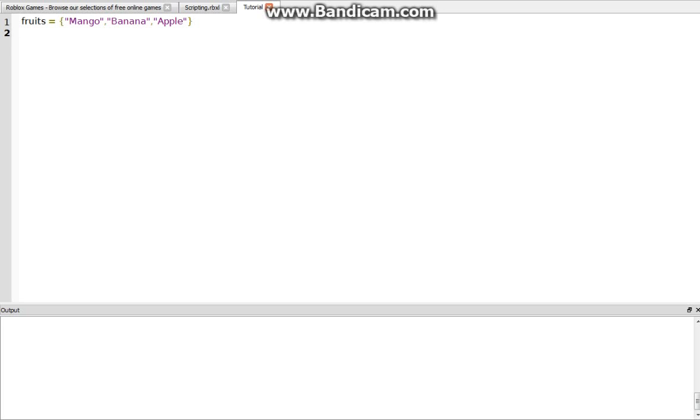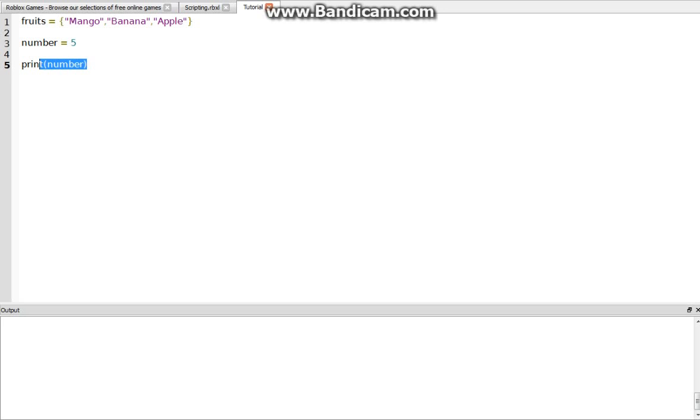And I never actually talked about this, but a variable is like we could say number equals 5. And then if we wanted to print out number, we could just do print number, and so that would print out 5 into the output bar down here.